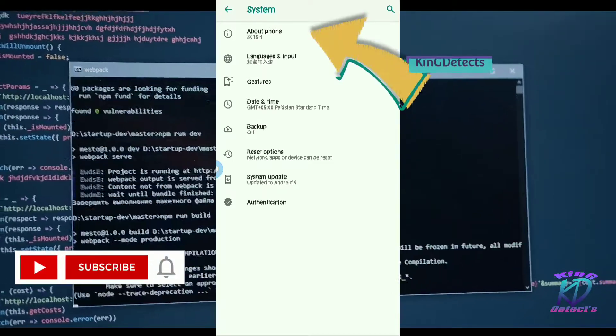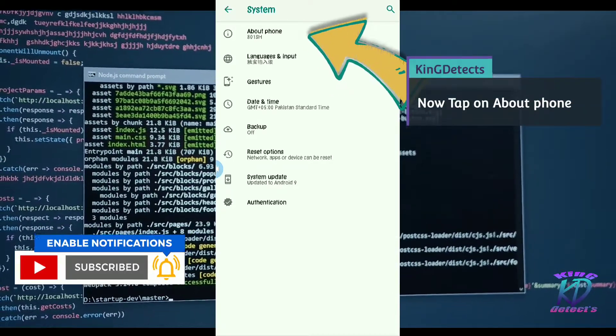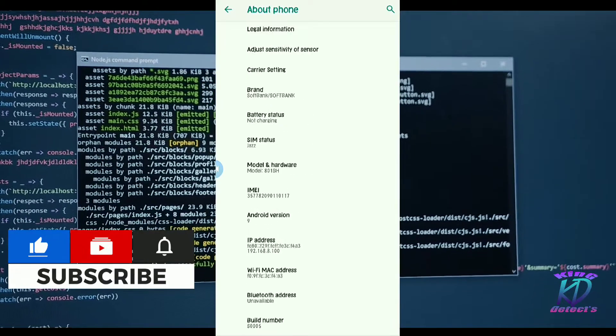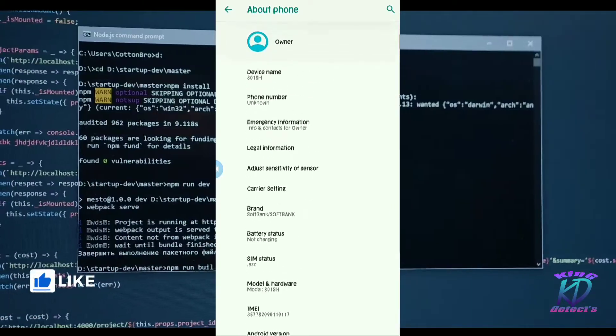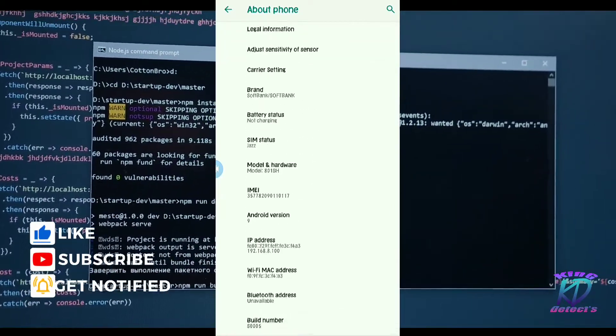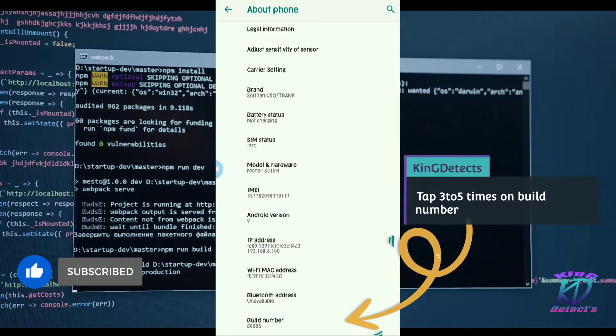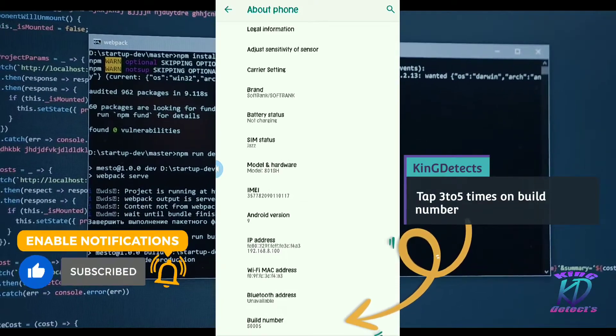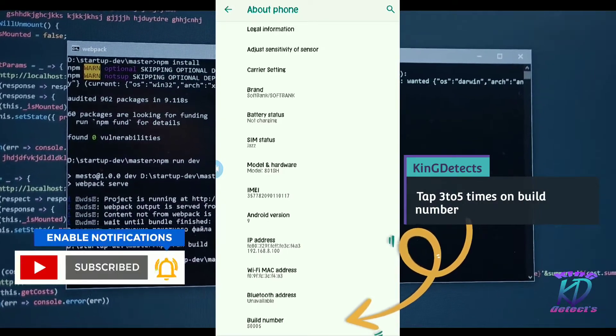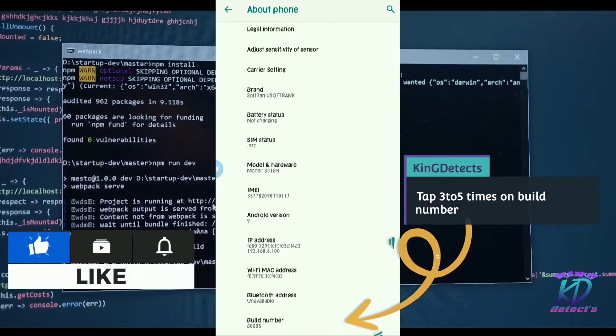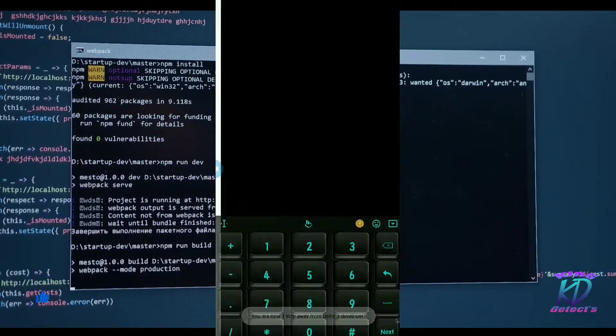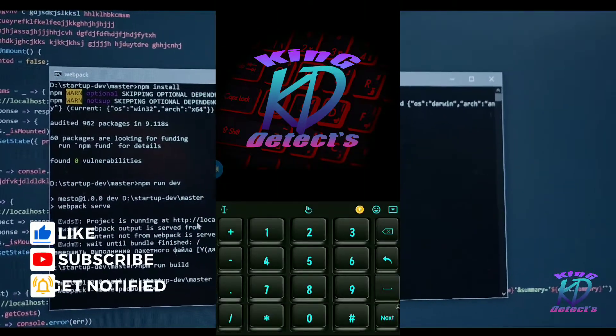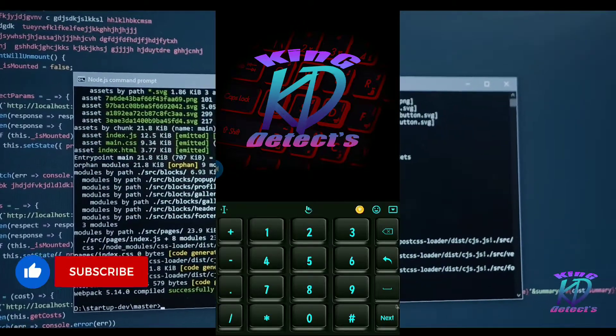Search here for build number. There is a build number at the last, as you can see friends. Now what we have to do is tap three to five times on the build number continuously. Here it's asking for the password. I'm going to enter my password.